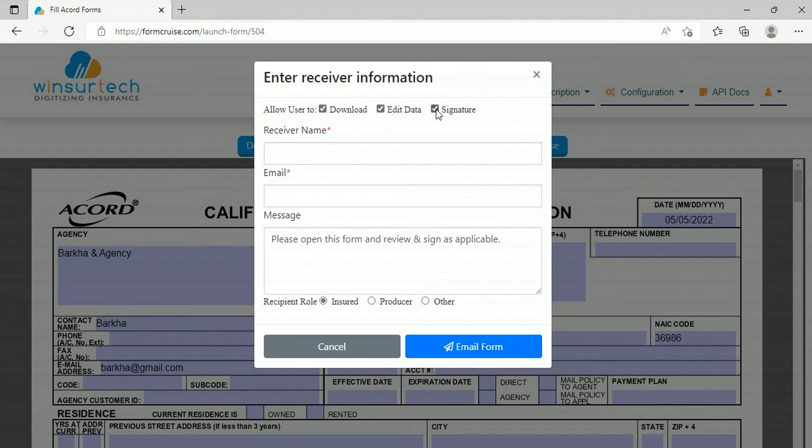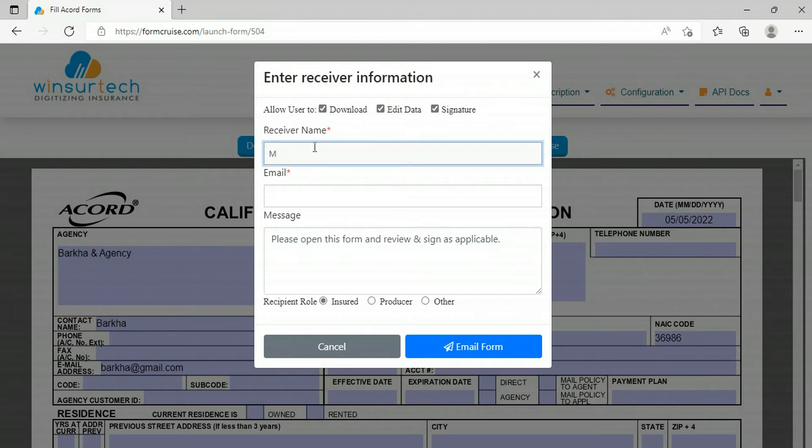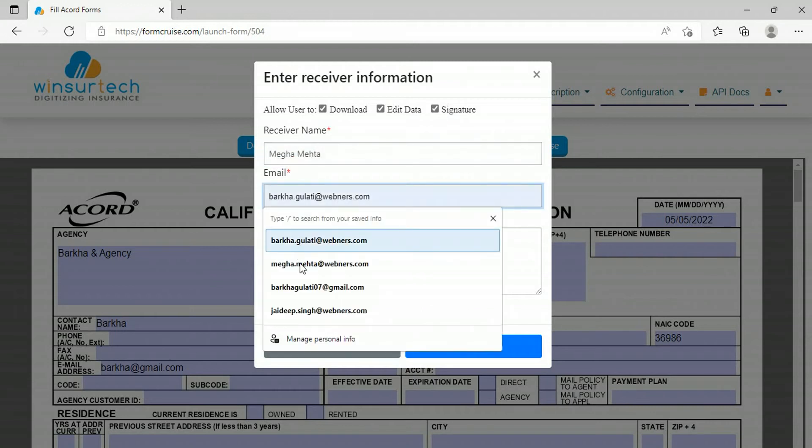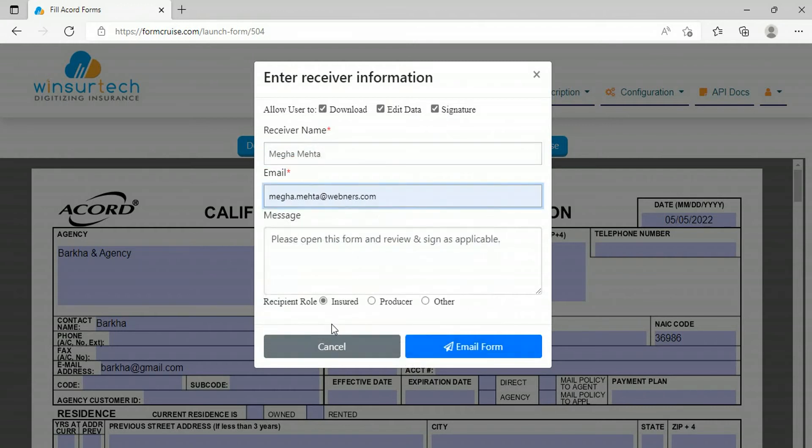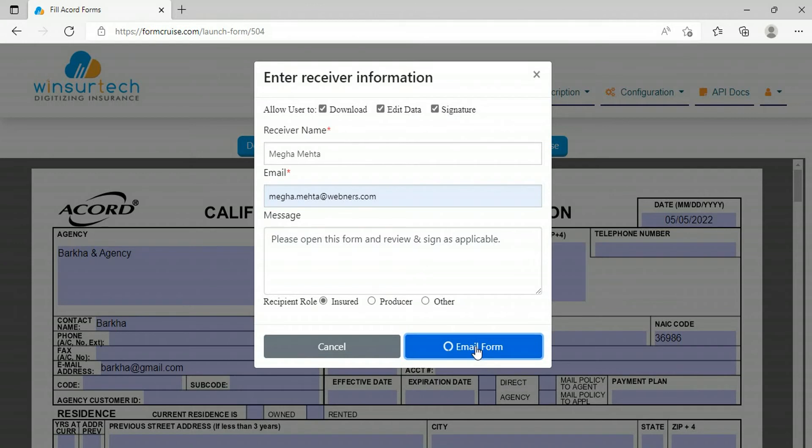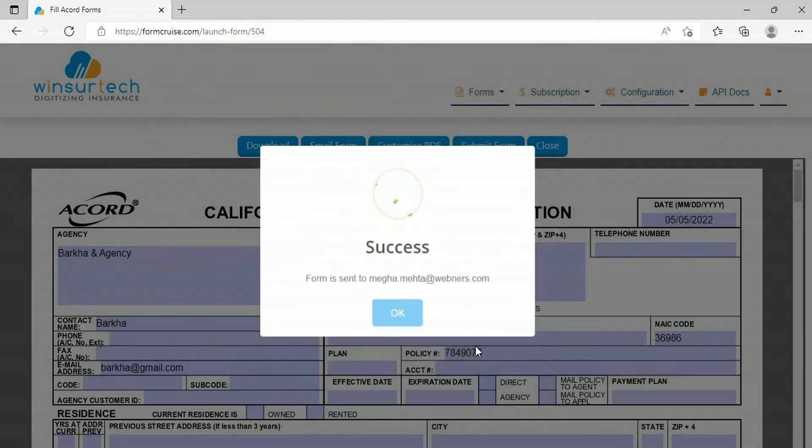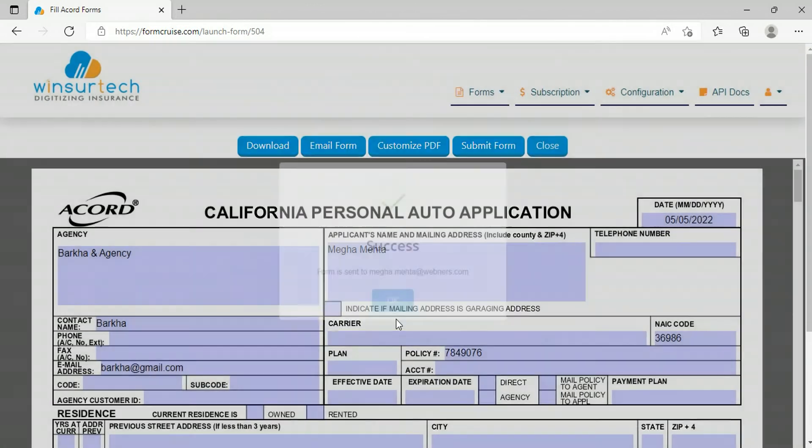For example, if you do not click the checkbox for edit data, the user will not be able to make changes in the form. Enter the name and email address. You can also type a personalized message. Click on email form. Now the recipient will receive a link in the email to launch the form. According to the permissions granted, he will be able to perform actions on the form.